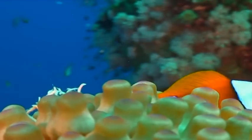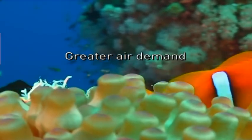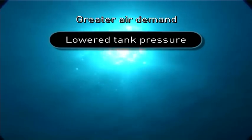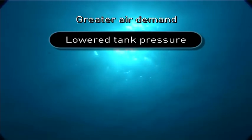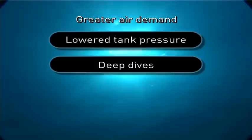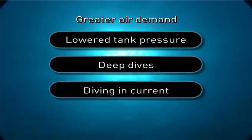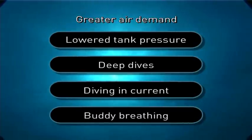Many situations in diving can require greater airflow, such as when pressure in the tanks decreases, in deep dives, when diving in current and when emergency buddy breathing.